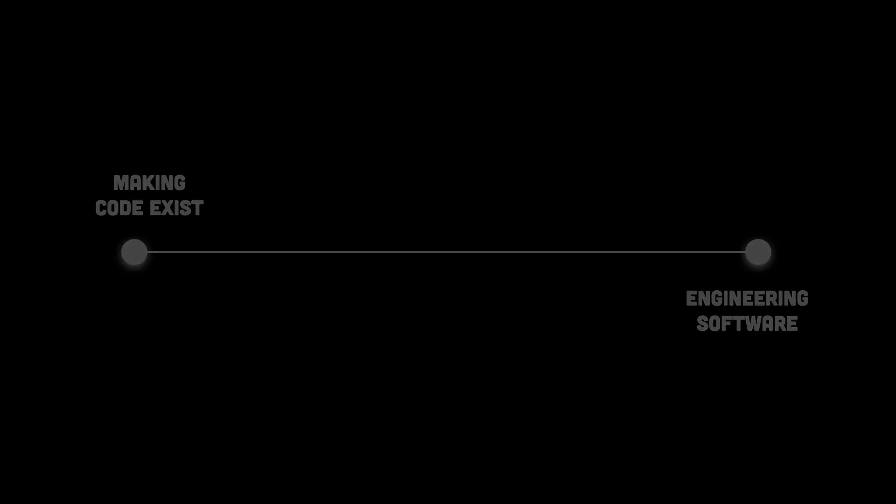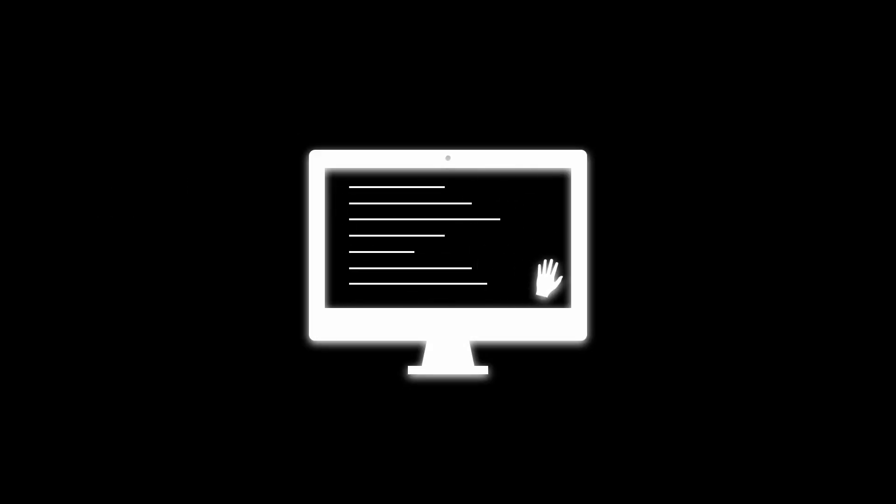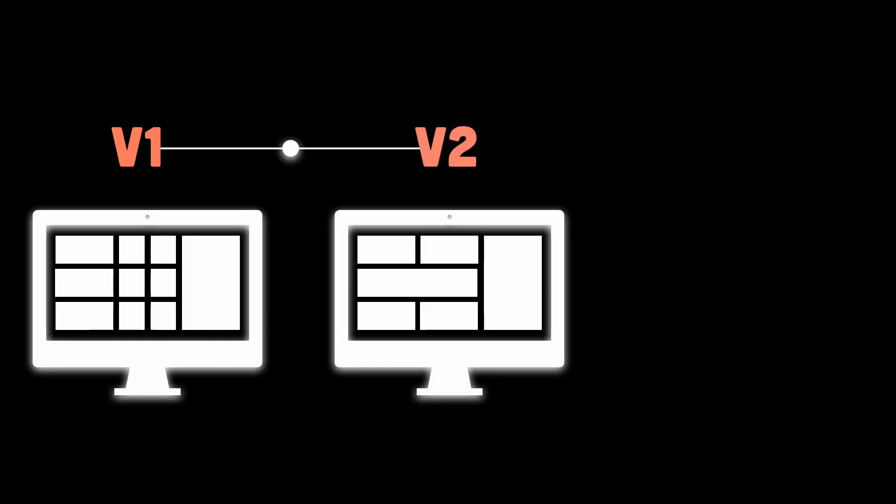Coding is telling the computer what to do right now. Engineering is preparing it for what the world will throw at it next week, next year, and basically forever, because users never ever let things die peacefully.